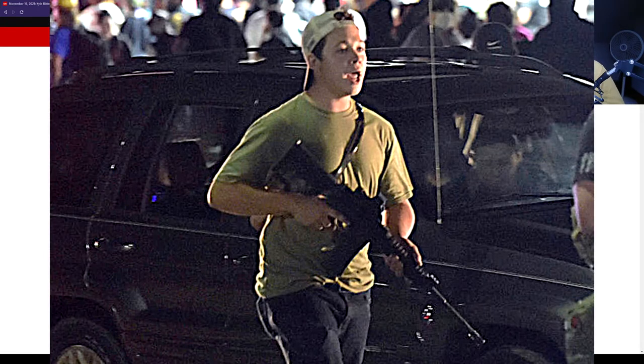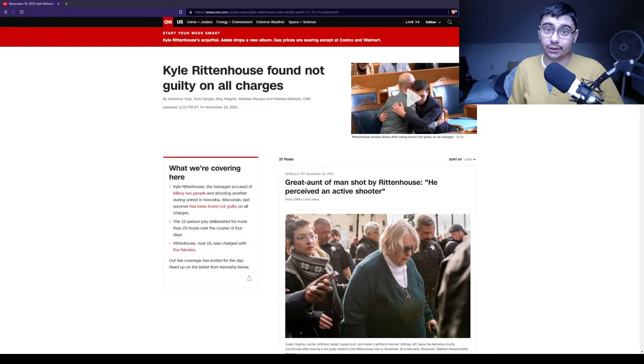Who is Kyle Rittenhouse? Kyle Rittenhouse, at the time, was 17 years of age. He had gone to Kenosha, Wisconsin, with a couple friends who were in a militia.